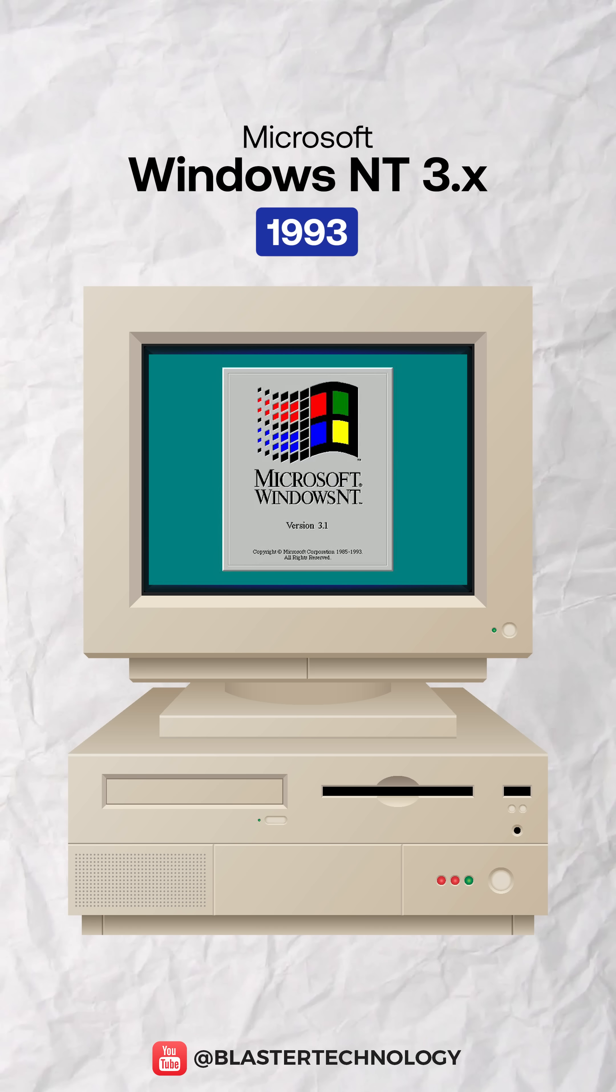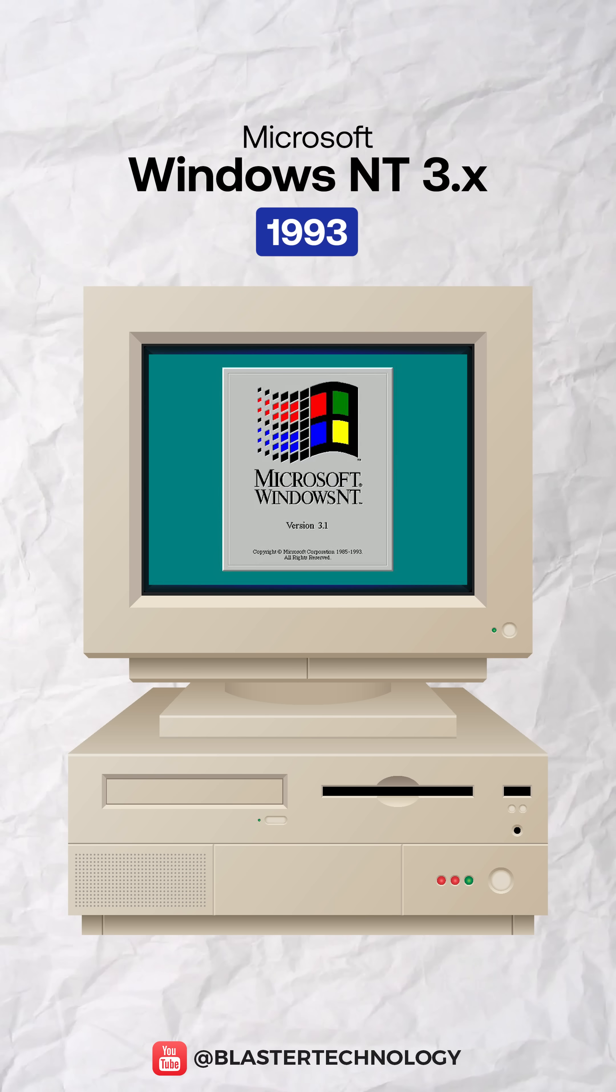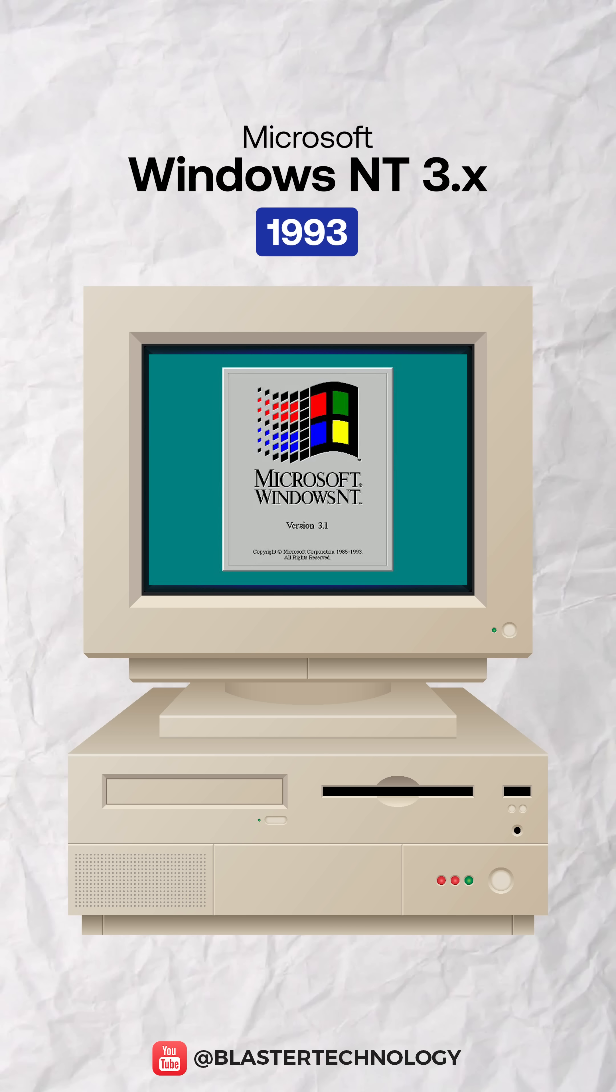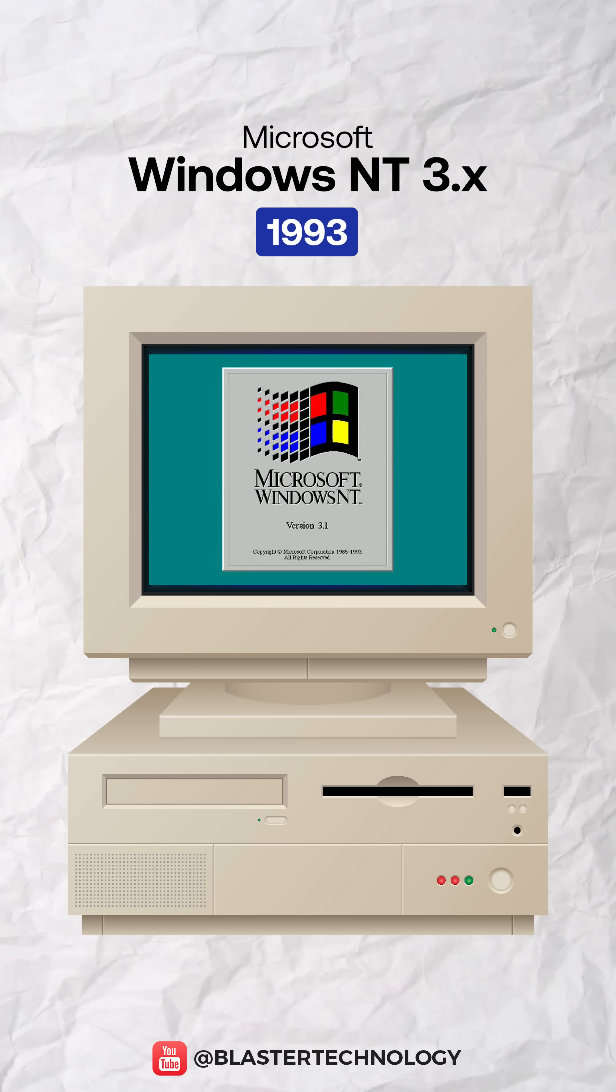The Windows NT3 family inaugurated the professional line with 32-bit architecture, the NTFS file system, and strong server-grade stability.